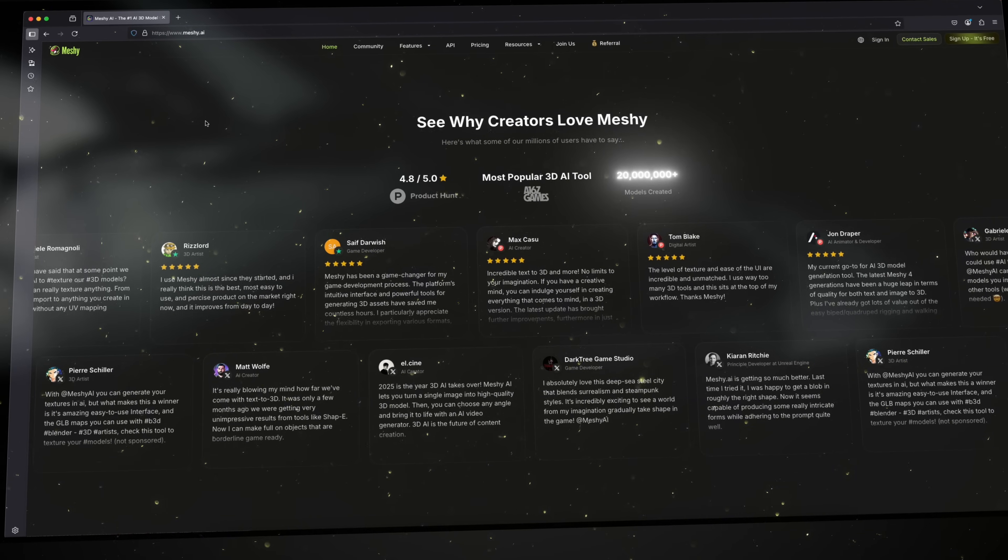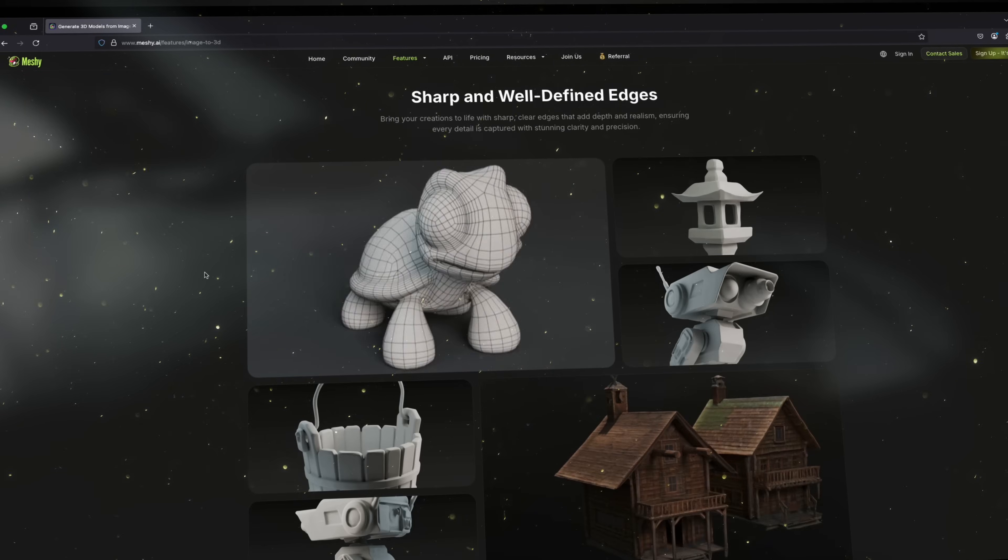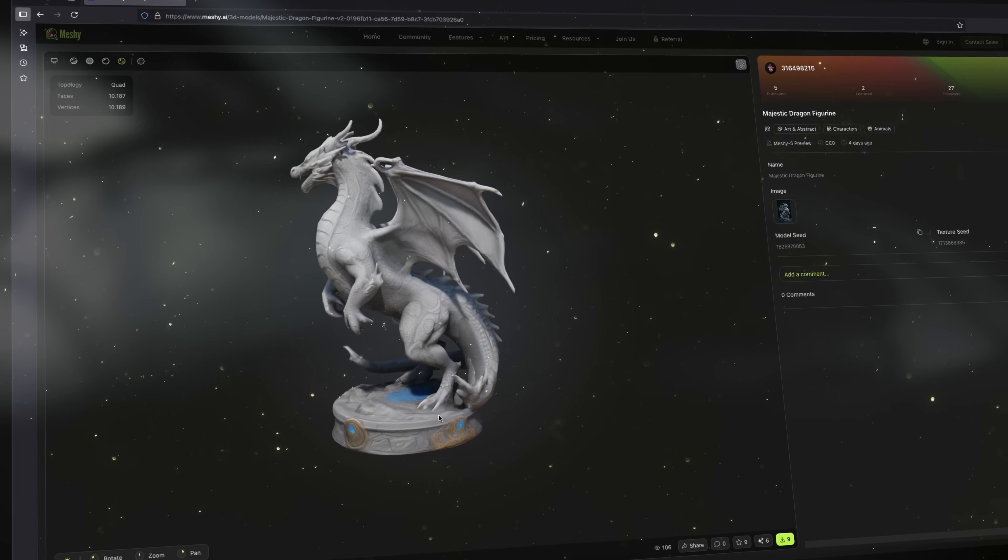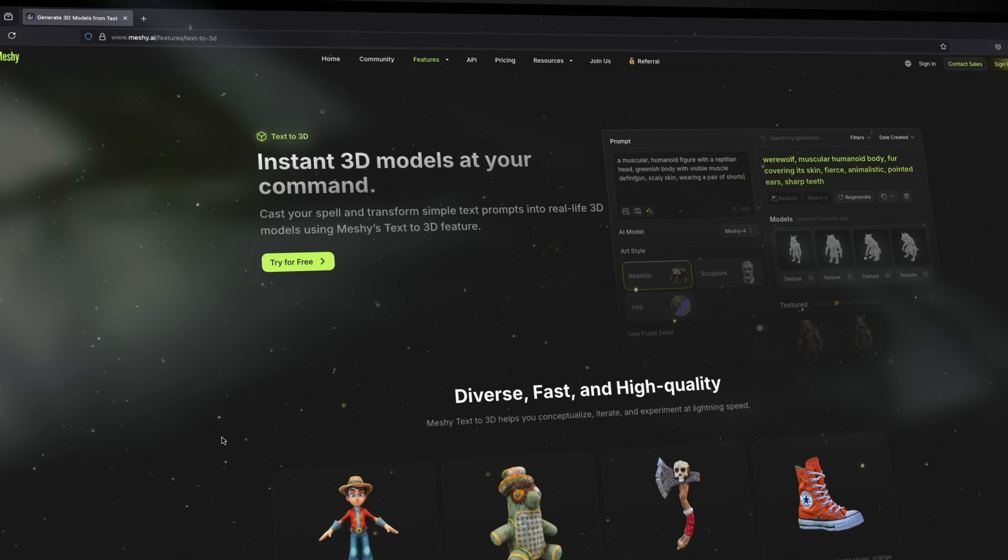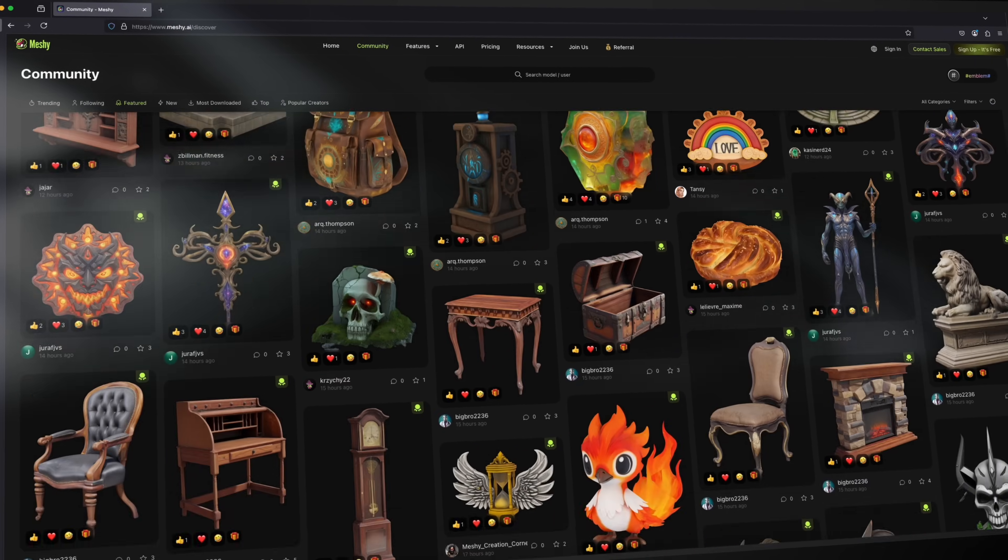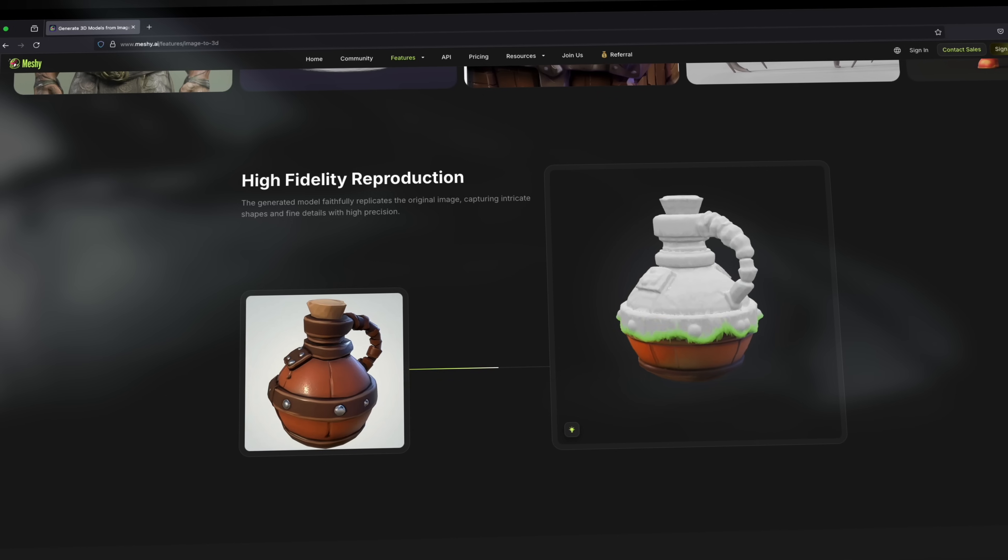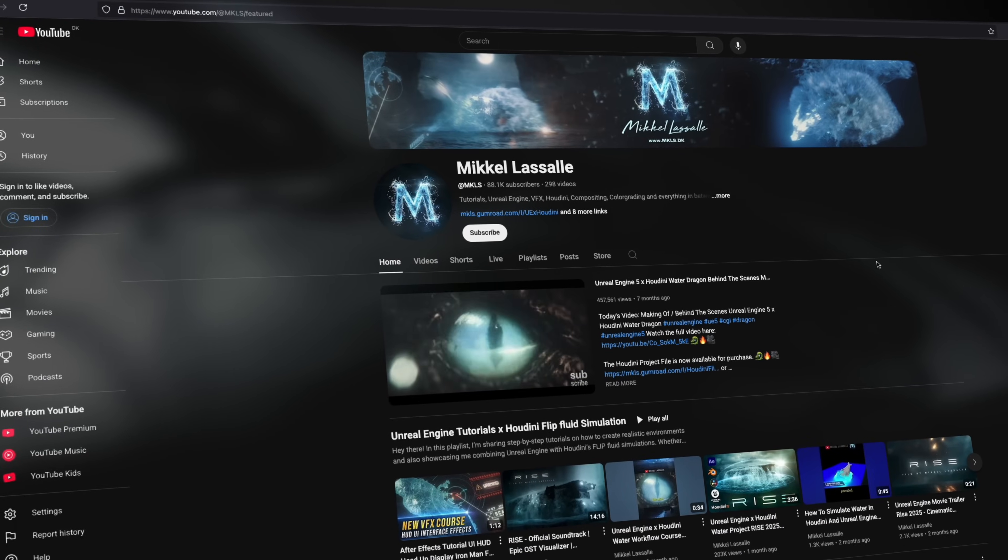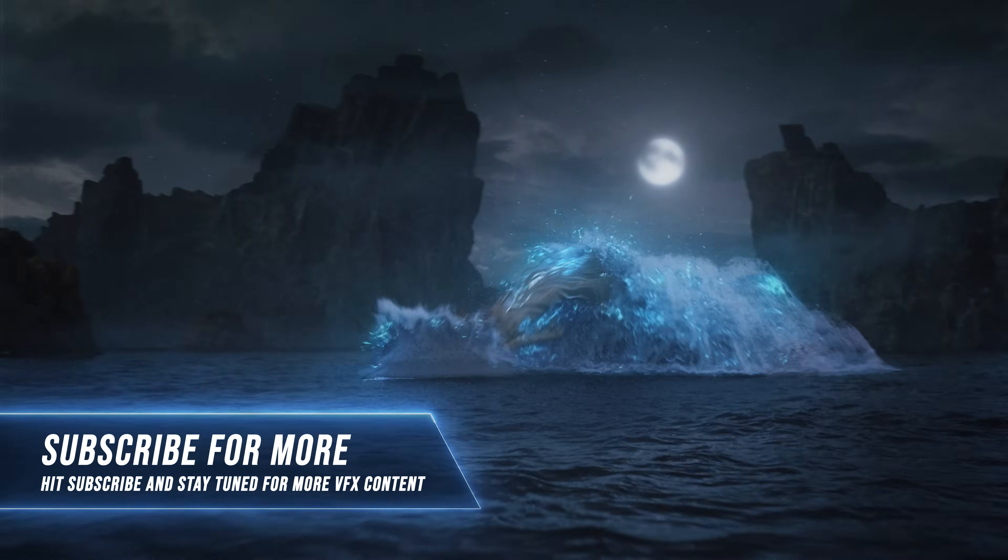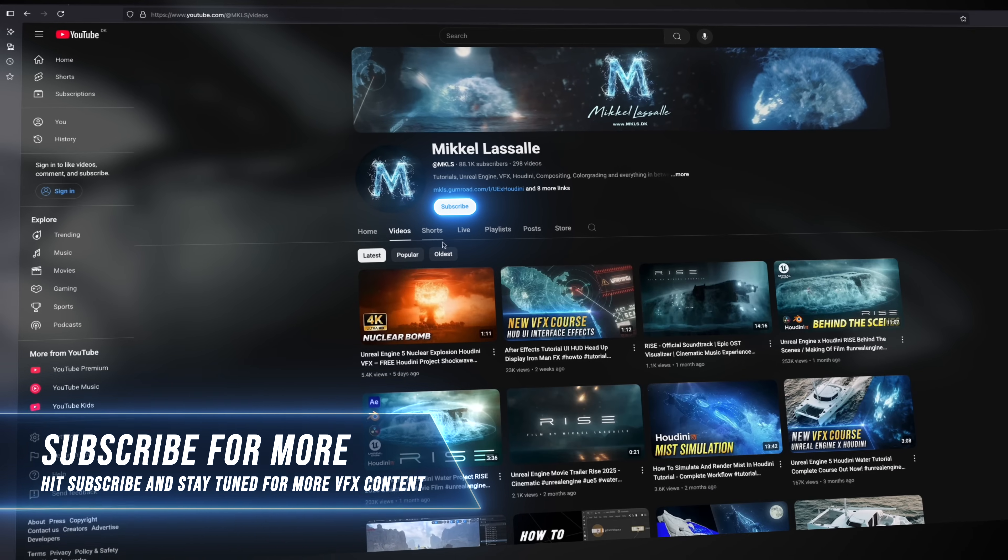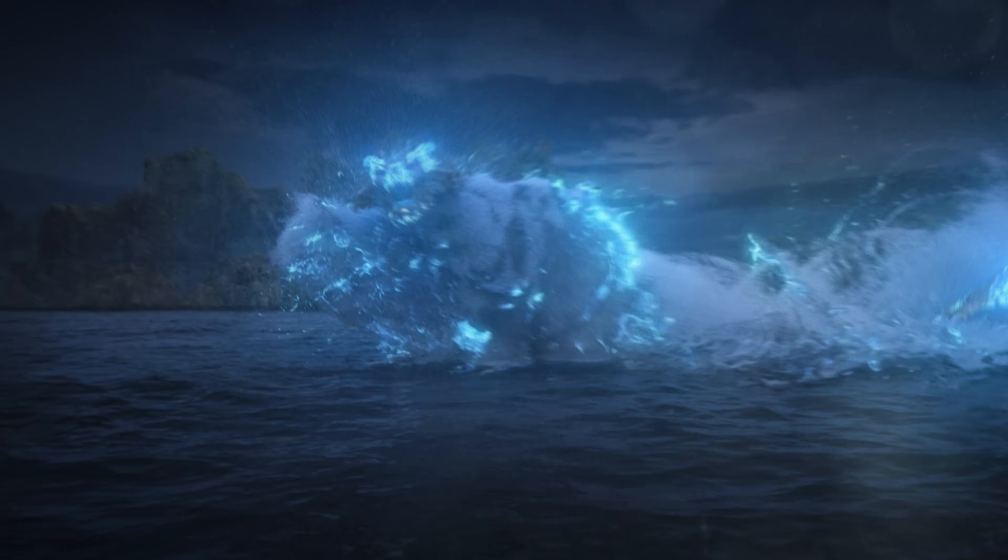Join millions of creators and experience the future of 3D creation. Realistic textures, production-ready organic modeling, built-in rigging, seamless exports, and a massive community asset library. Alright guys, if you're not convinced head over to Meshi AI and try it for yourself. I really hope you guys liked the video. Please leave a like, drop a comment. Let me know what kind of videos you want to see in the future. Hit that bell for notifications and don't forget to subscribe. I'll see you next time.